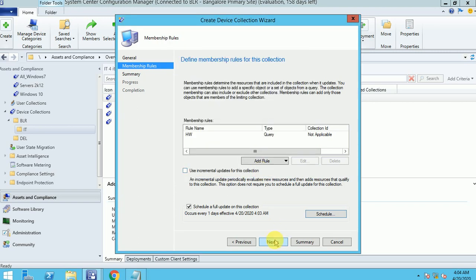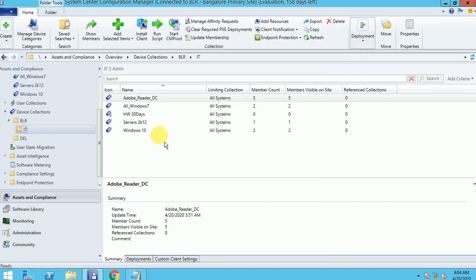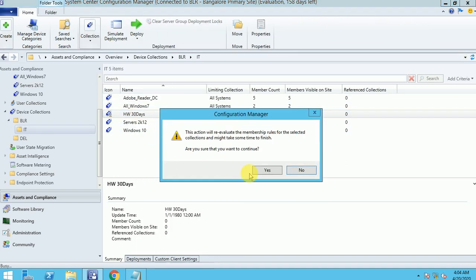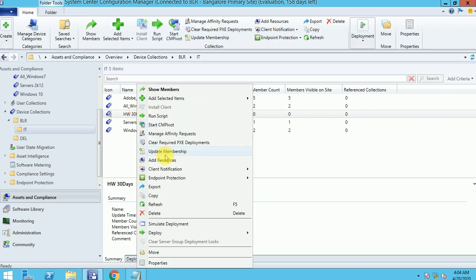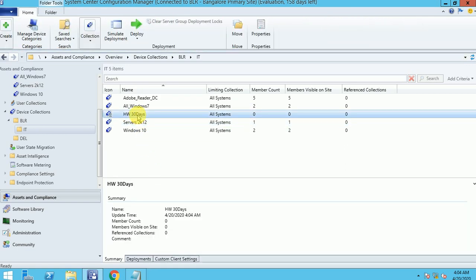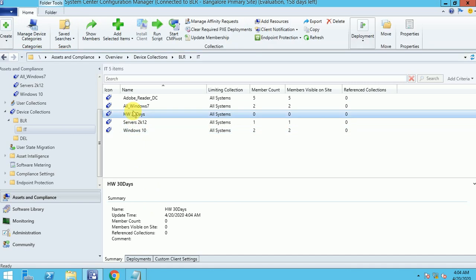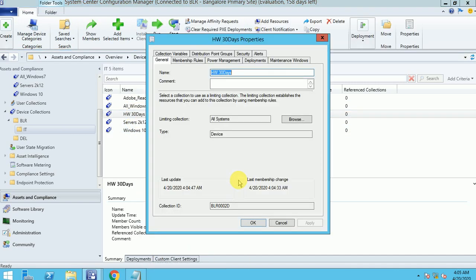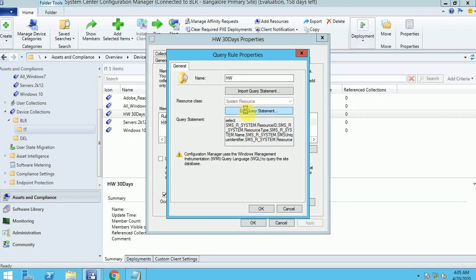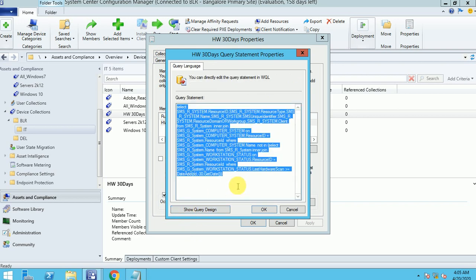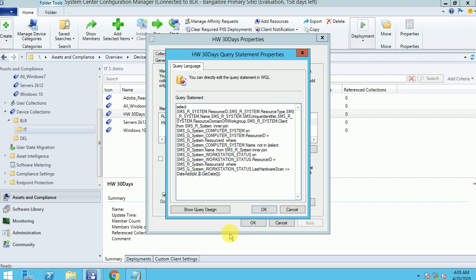You will know how many active machines there are in the last 30 days and how many are not. Based on that you can write your query. It's calculating. I may not get any machines because it's a lab and I set 30 days. Let me reduce the time — I'll modify it to 5 days, so at least I'll get a few machines.